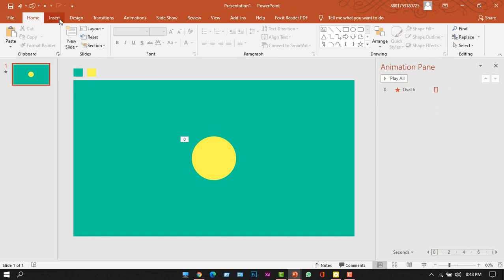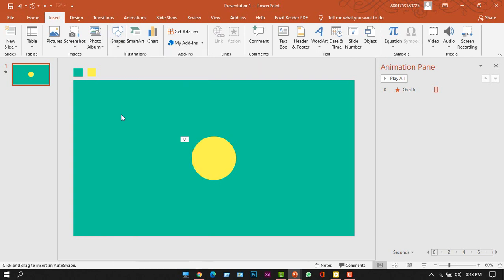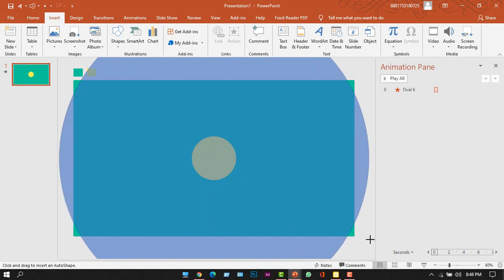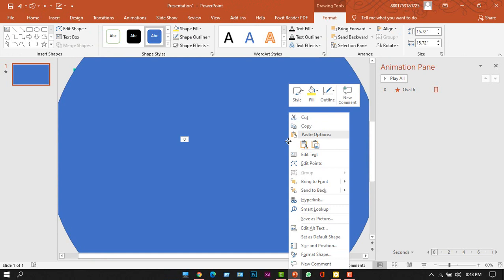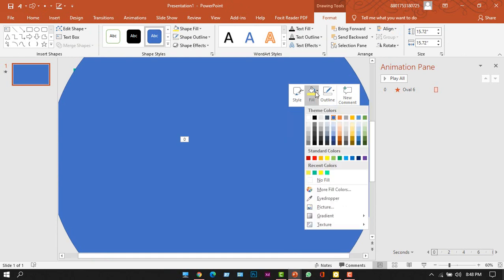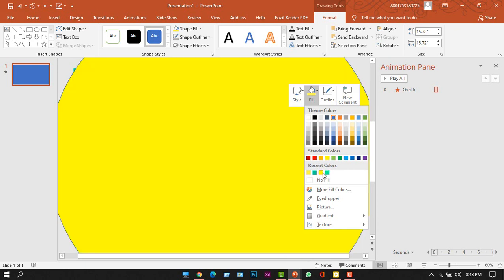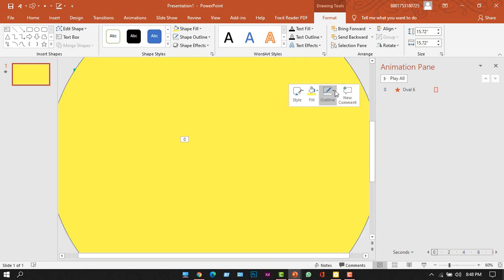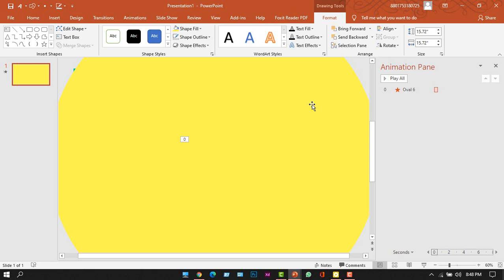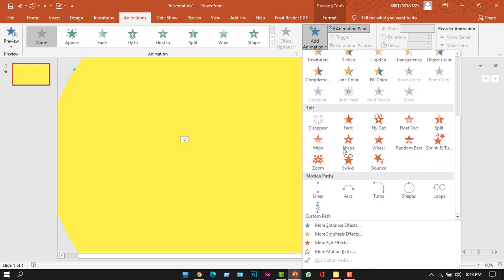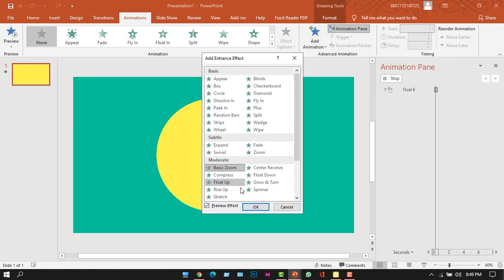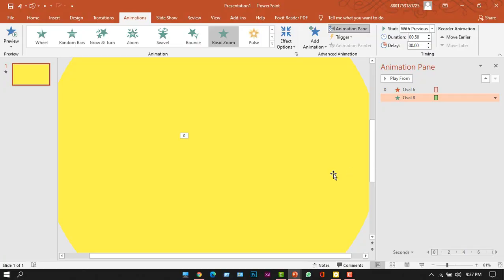Now let's add another circle. Go to the Insert tab and from the shapes panel select the circle shape. This circle will be bigger than the previous one — it will cover the whole slide. Right-click on the shape and change its fill color to this yellow color, and of course change the outline to no outline. Then go to the Animation tab, click Add Animation, go to More Entrance Effects, select Basic Zoom again, and click OK.